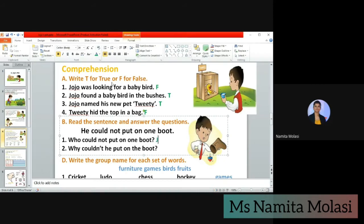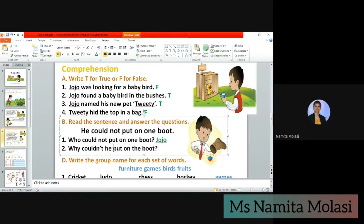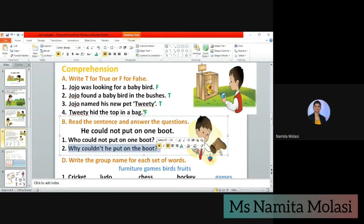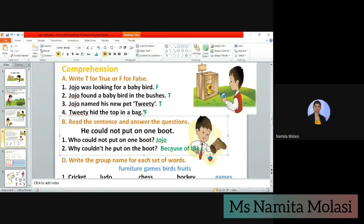That's right — Jojo could not put on one boot. The next question is: why couldn't he put on one boot? Remember, 'put on' is used together. Why couldn't he put on the boot? Because of the top. You can write here 'because' — B-E-C-A-U-S-E — it is because of the top.